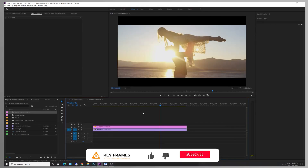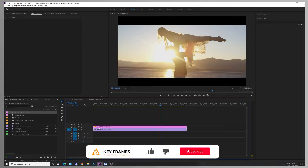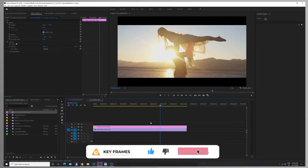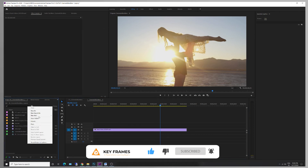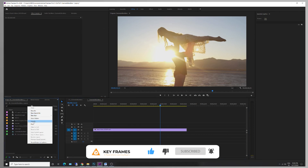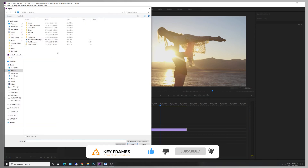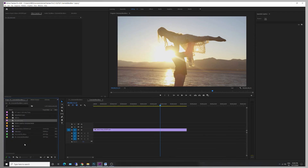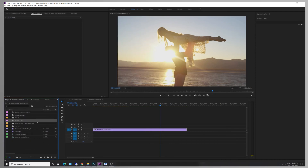Import the file the same way and apply it in the timeline. This will show the cinematic black bars.